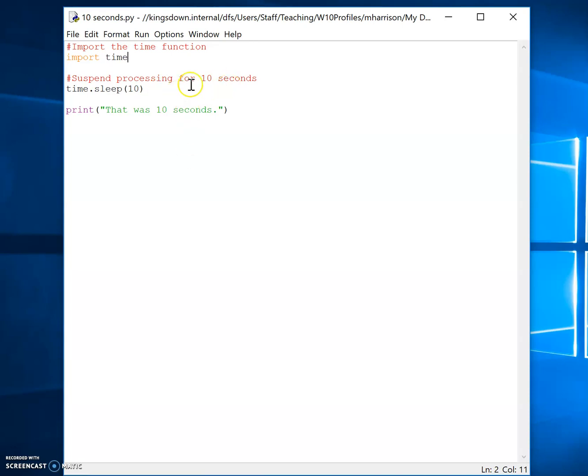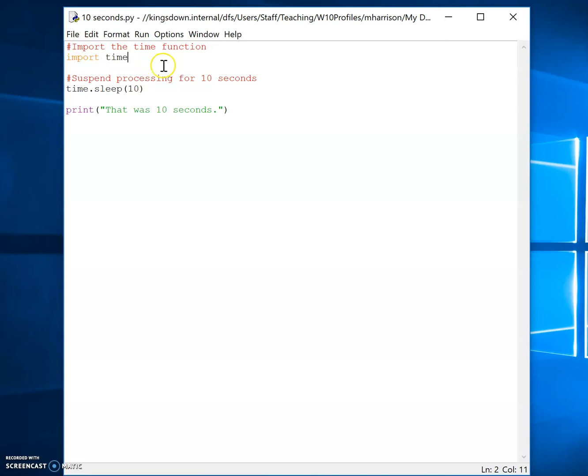So it's suspending processing for 10 seconds. So I've written this program here, import time, and I've just commented it there with the red hash symbol there and written my comments. Import time.